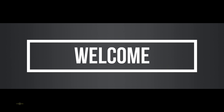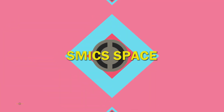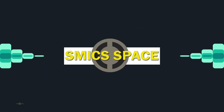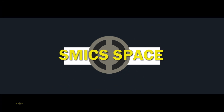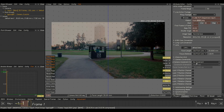Hello friends, this is Saxon. In this video we are going to discuss camera constraints. First of all, keep in mind that camera constraint equals type of camera movement. There are five constraints under this section: no constraint, fixed camera position constraint, plain movement constraint, line movement constraint, and circle movement constraint.